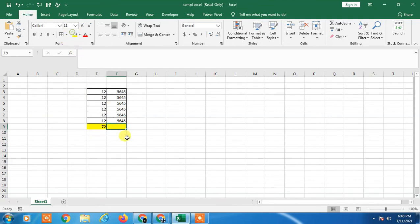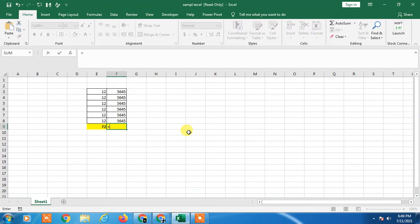In this column, if you want to use a formula, just type the equal sign, then type SUM.